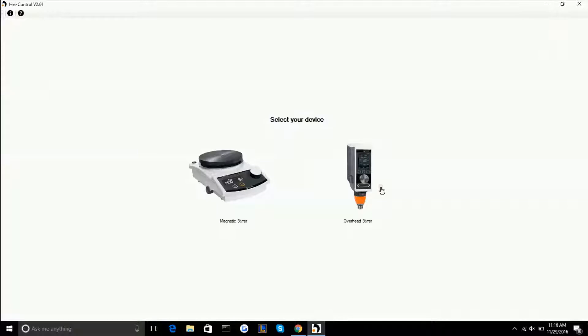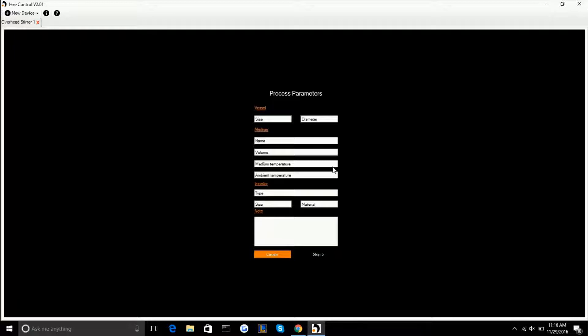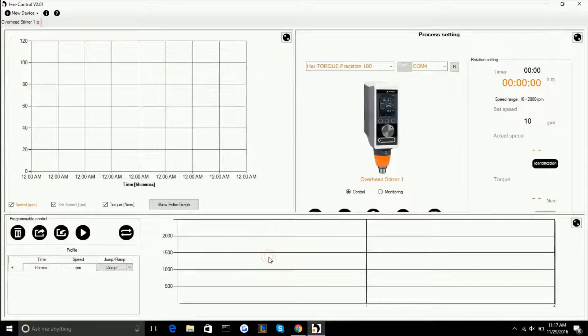We're going to select overhead stirrer and the first thing that pops up is your process parameters. This is kind of just a note to let you know what it is you're going to be working with in case you want to save your settings with a specific medium. So you can choose your medium, your impeller, write down some notes, and then move right on to the software.